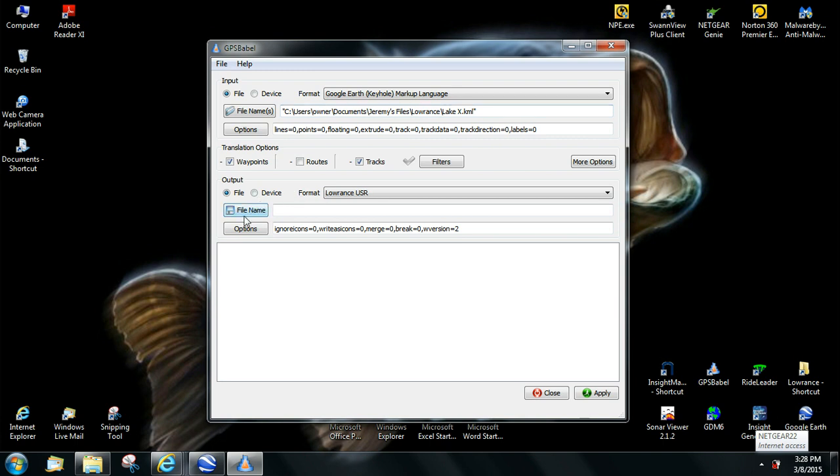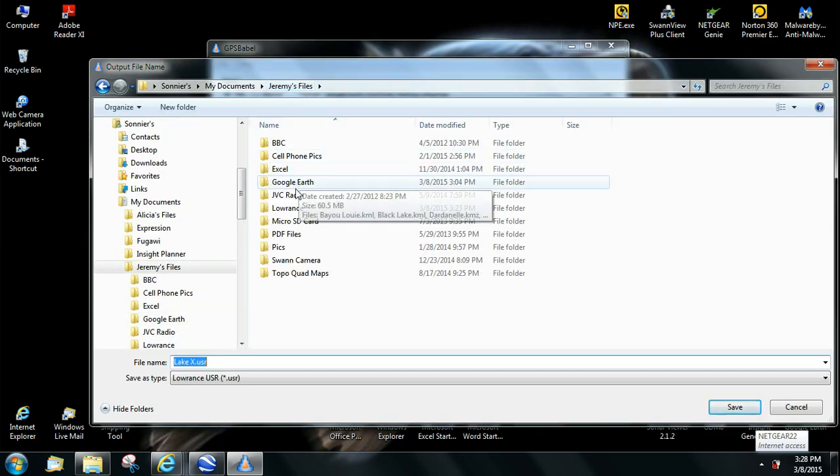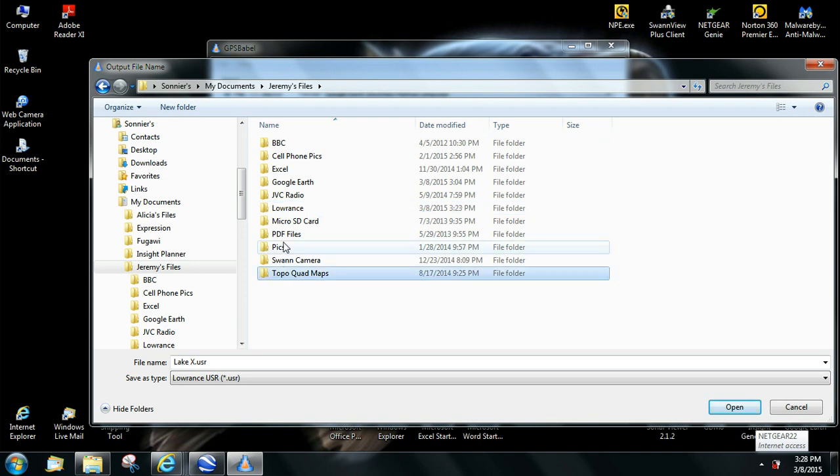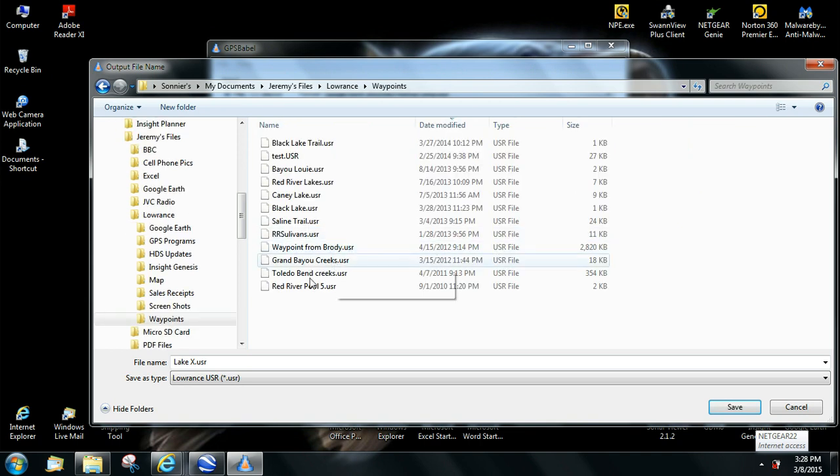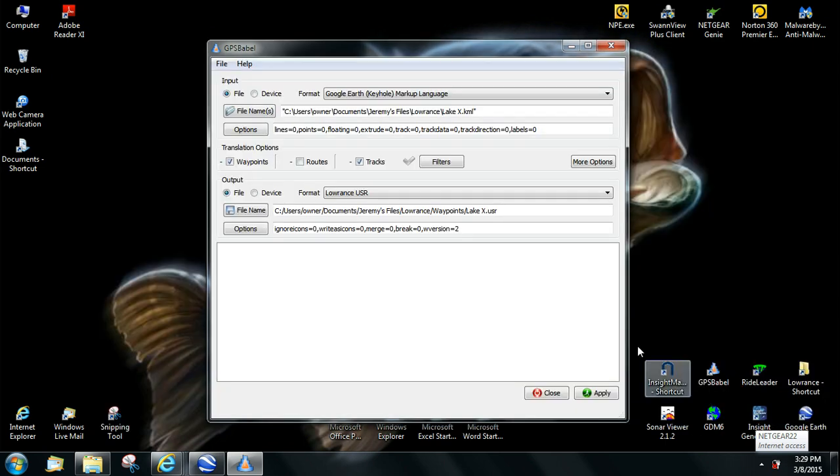And then the same thing where you're going to be putting the Lowrance file at. Usually what I do, I'll have a folder. As you can see, I have a Lowrance folder here, which I got different things in, but I have one called waypoints. You can have it write the file to here. So, name the file whatever you want to name it. Lake X user. Pick save.